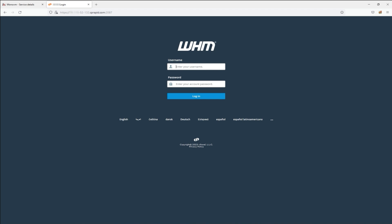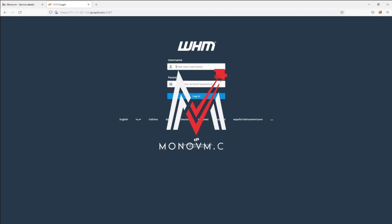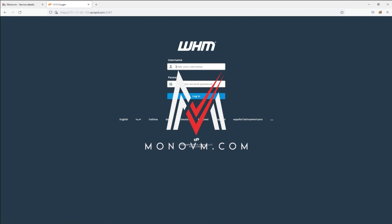That's it. Mastering VPS management through the MonoVM website is a straightforward process. By following these steps, you can confidently handle tasks such as reviewing VPS details, changing the OS, installing control panels, and efficiently accessing your VPS.